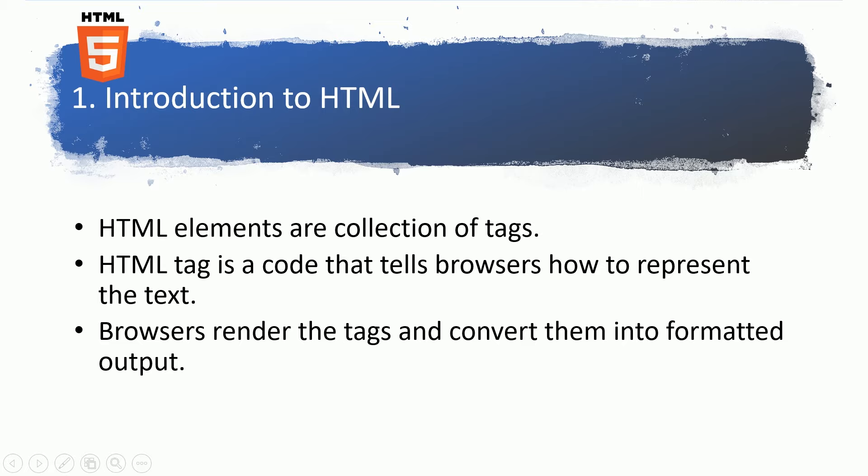And of course HTML contains a lot of tags. We'll spend a lot more time on what those tags are. Basically an HTML tag tells the browser what it is and how the browser needs to show the art to the end user, and the browser interprets the tags and converts them into the formatted format.